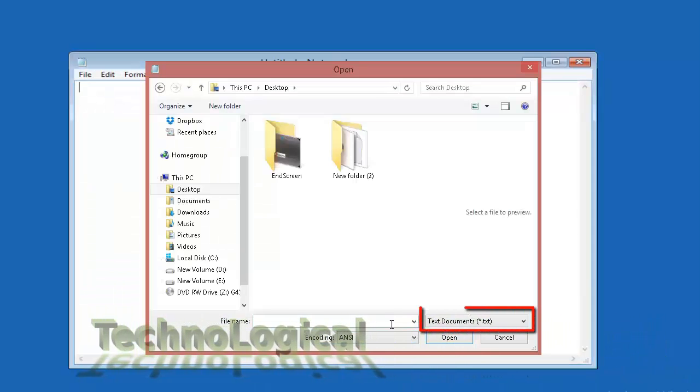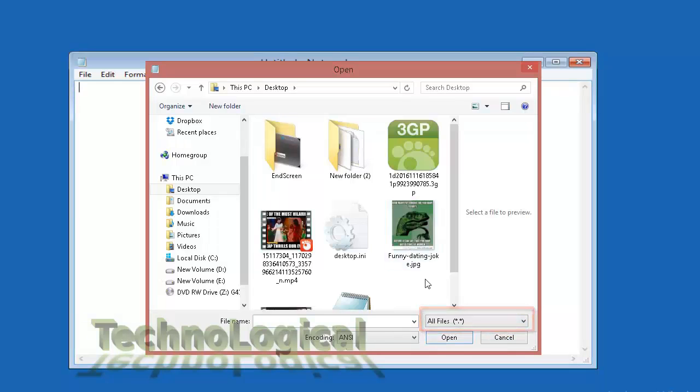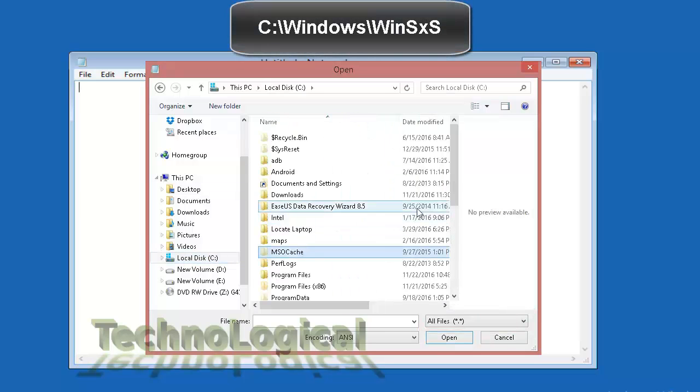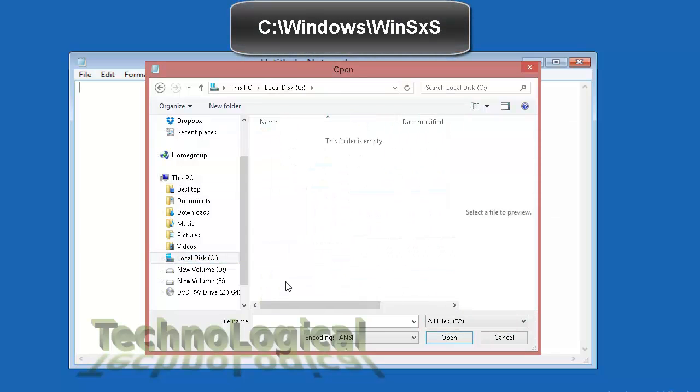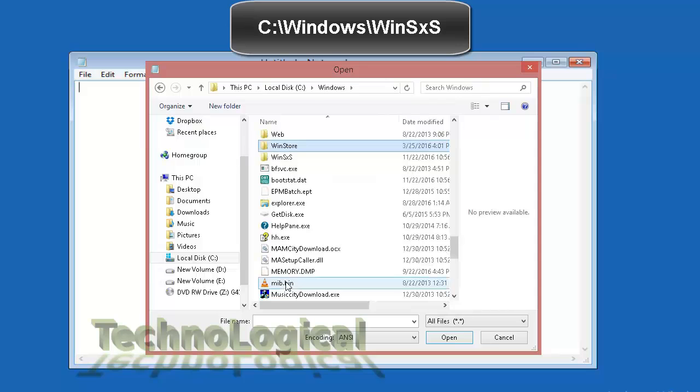Change types of files notepad used from .txt to all files. Now go to C drive windows folder and winsxs folder.